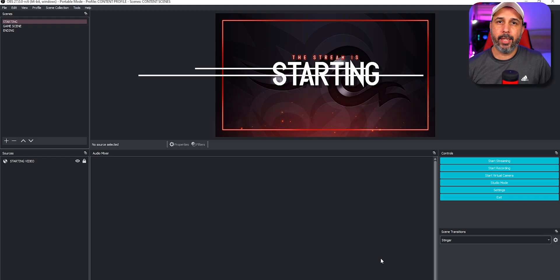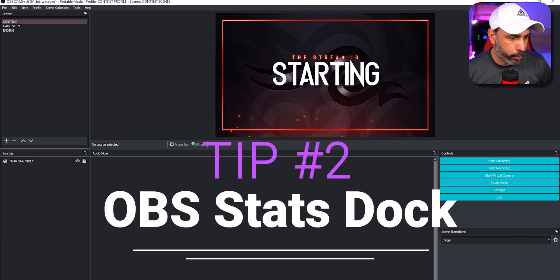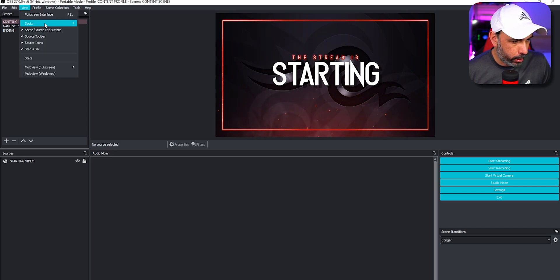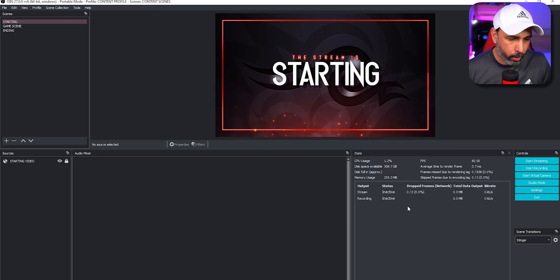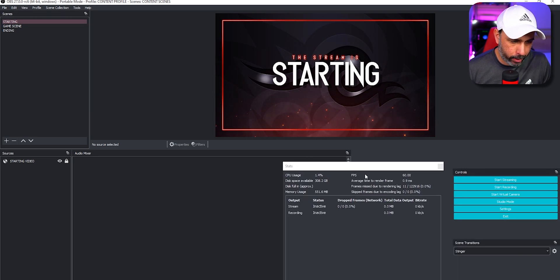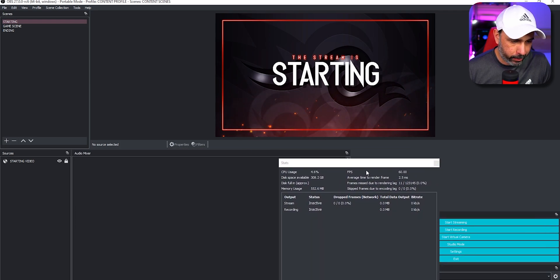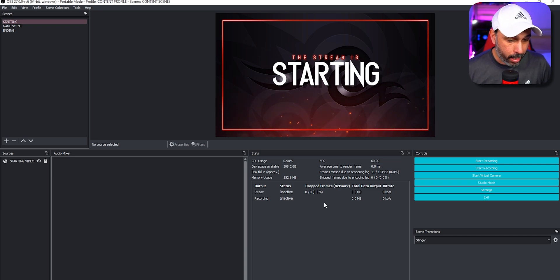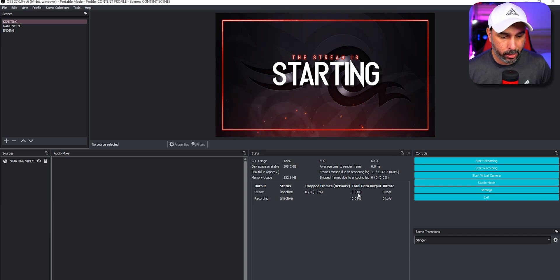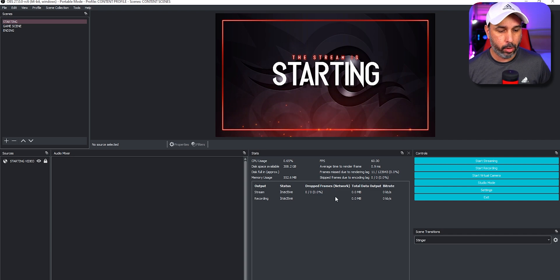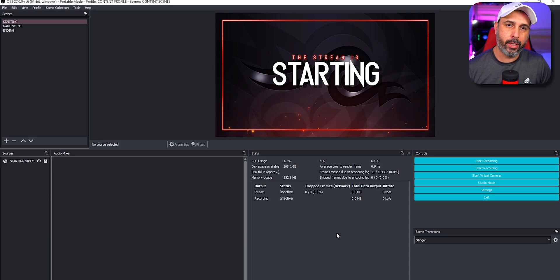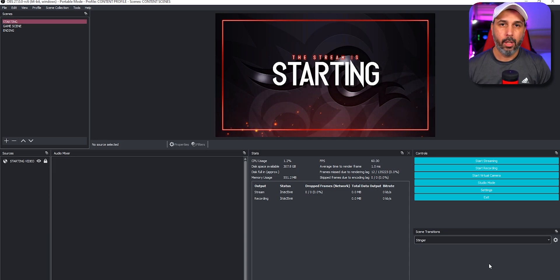Tip number two is the OBS Stats Dock. To add this to your OBS, go to View, then Docks, then Stats. Once you have it open you can move it anywhere you want. This is important because you can check how your computer is functioning — basically how much CPU usage is being used while you are broadcasting. It's a very handy tool and highly recommended to keep open at all times.